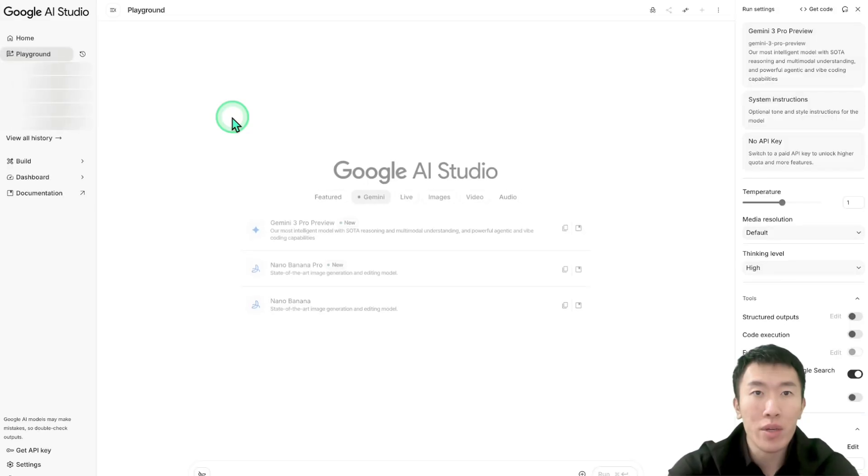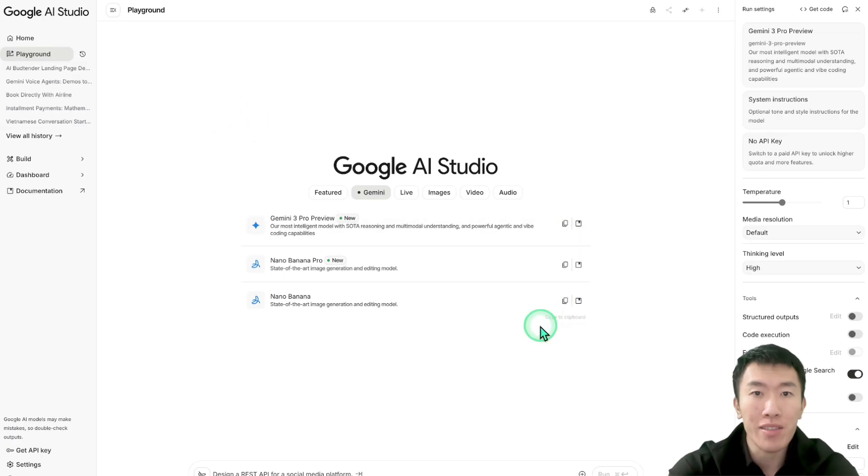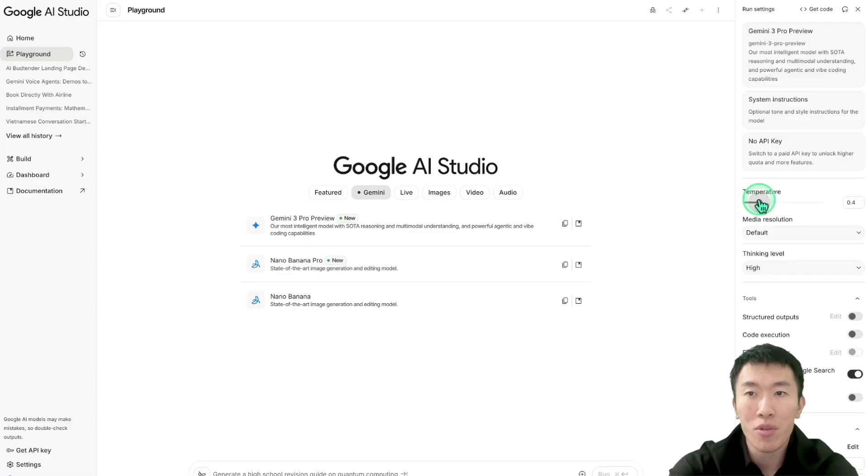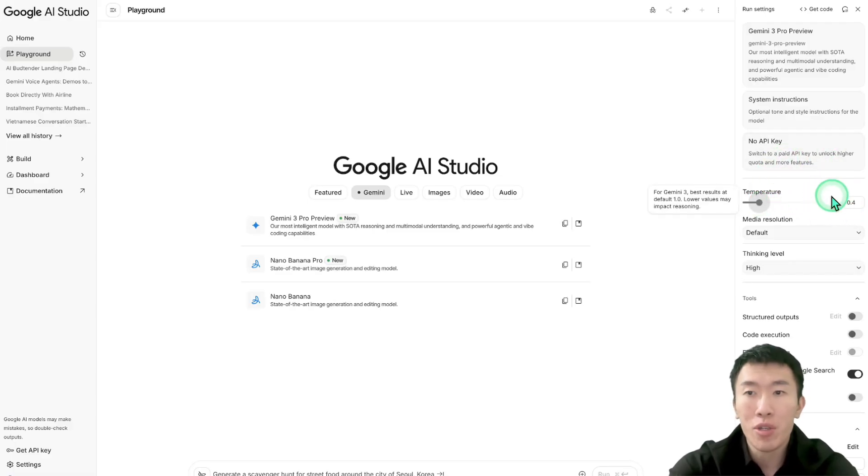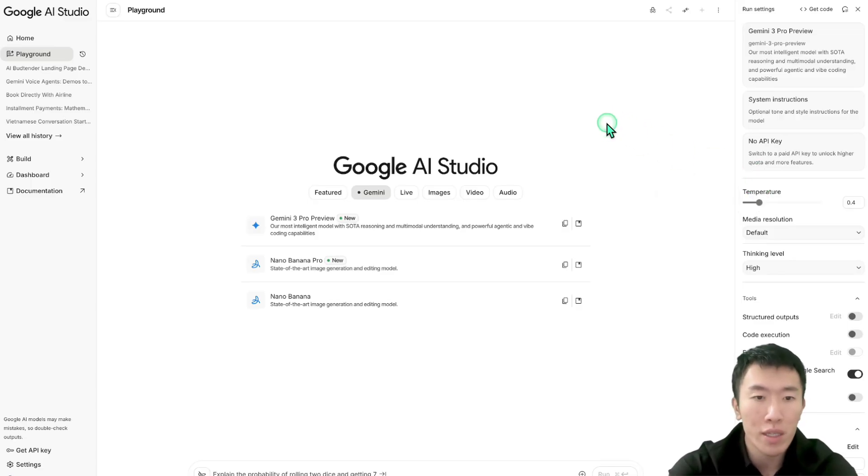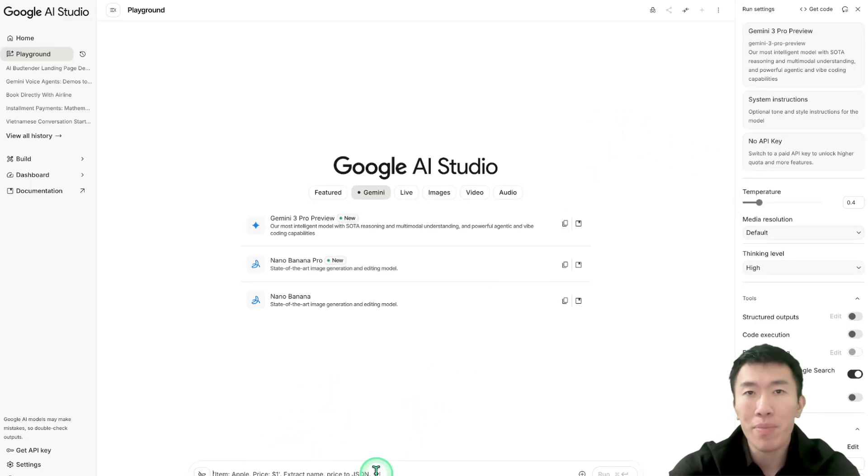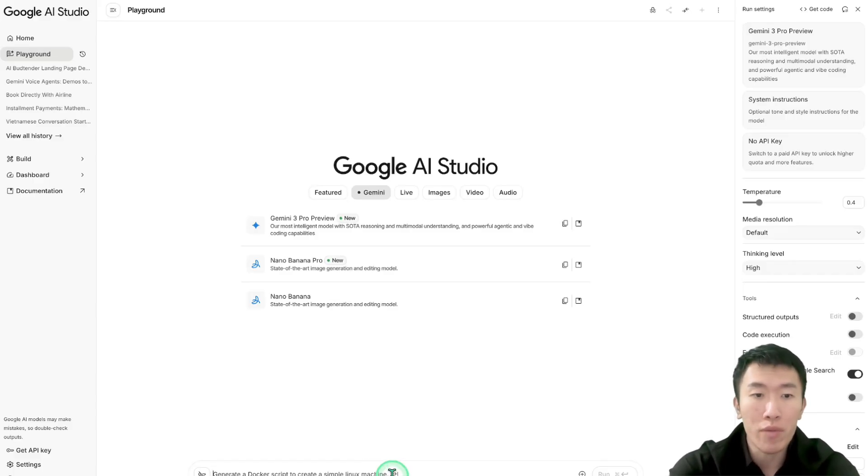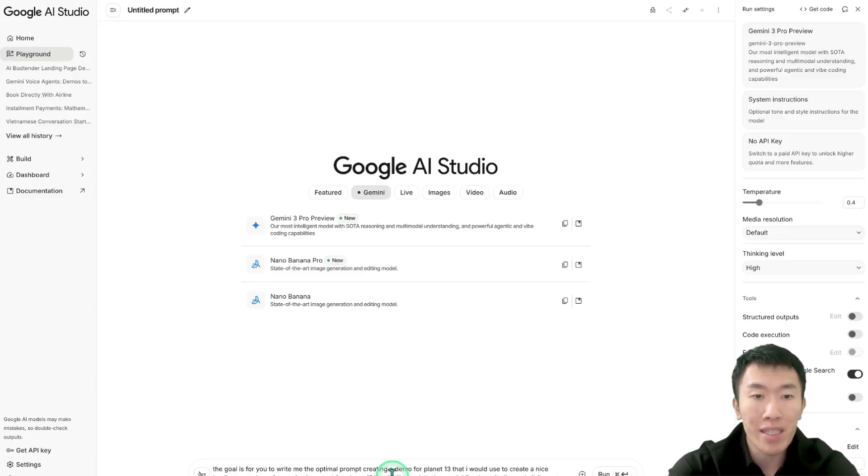I'm going to create a new tab and change the temperature to 0.4. Temperature just means how crazy the results are going to be. I found that 0.4 works the best. Here we need to write a pretty basic prompt to tell it what we're going to do and then it's going to do it for us.